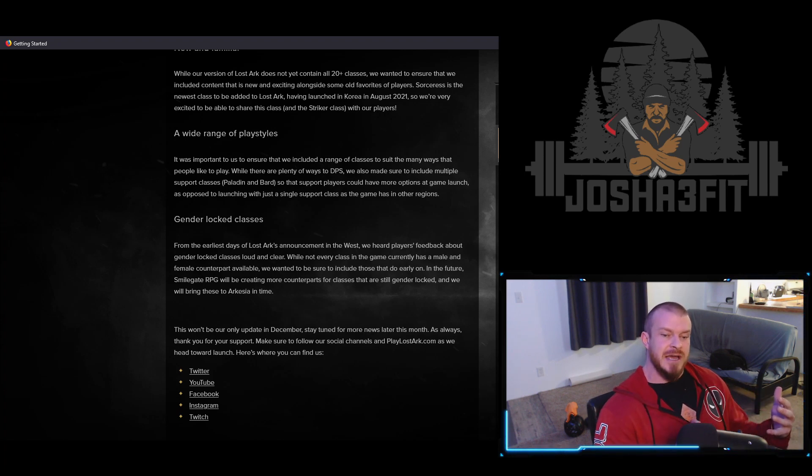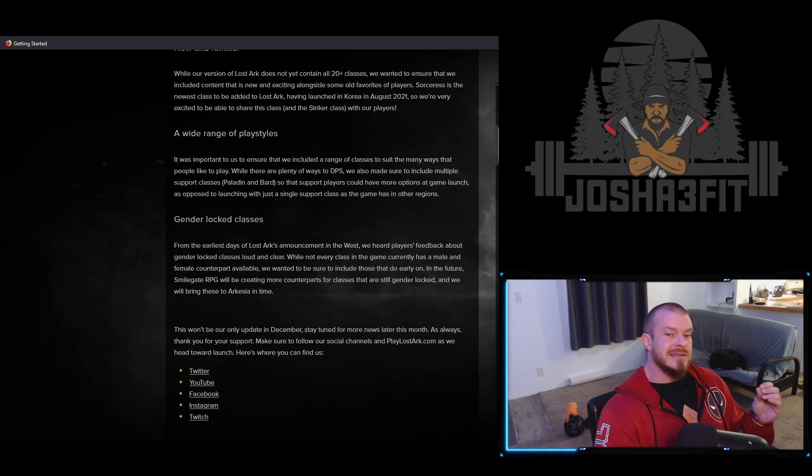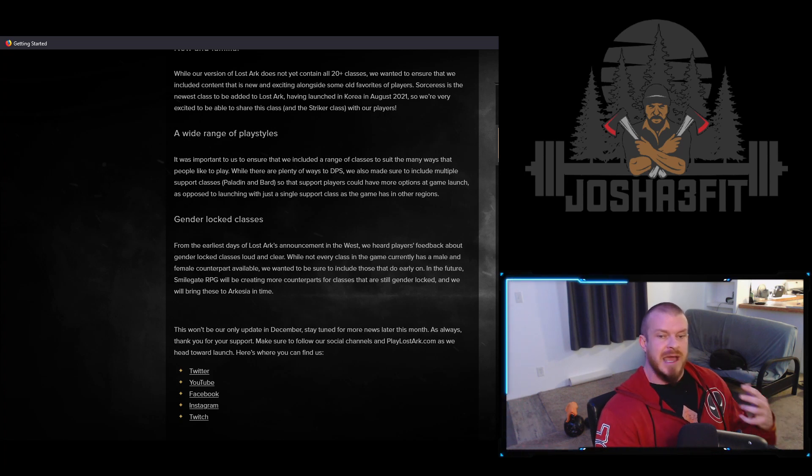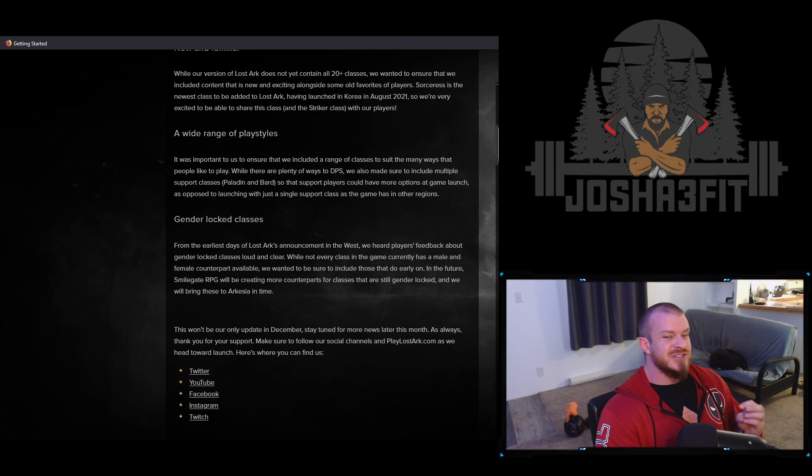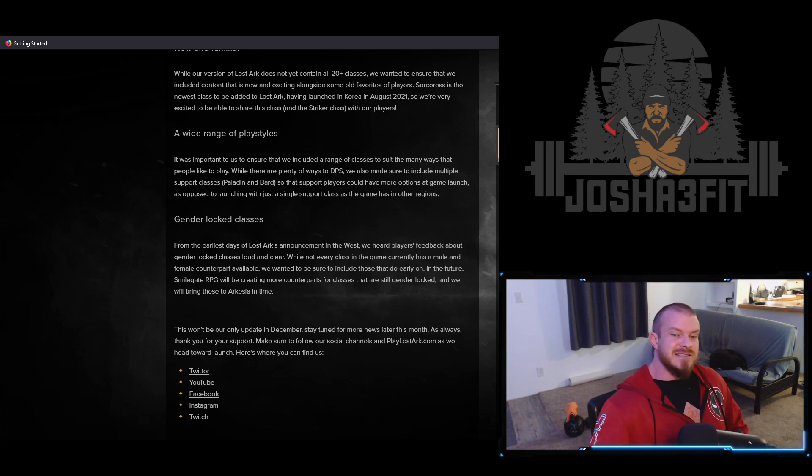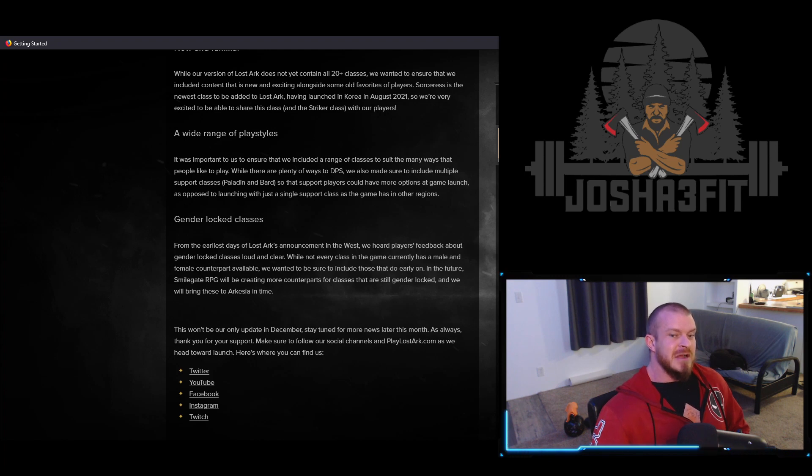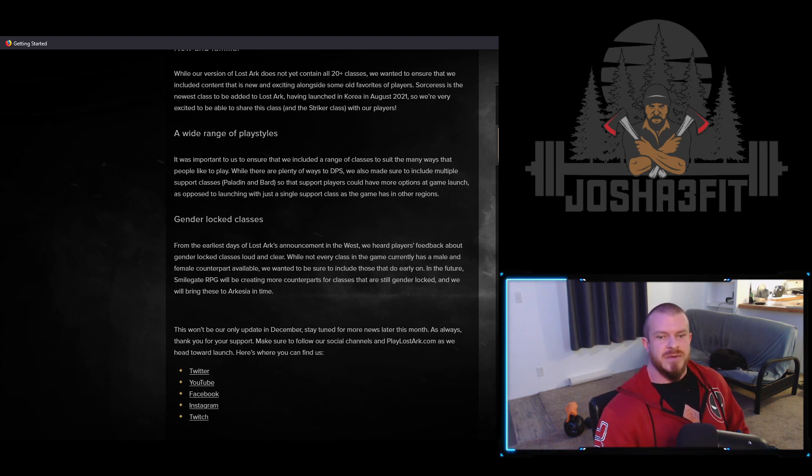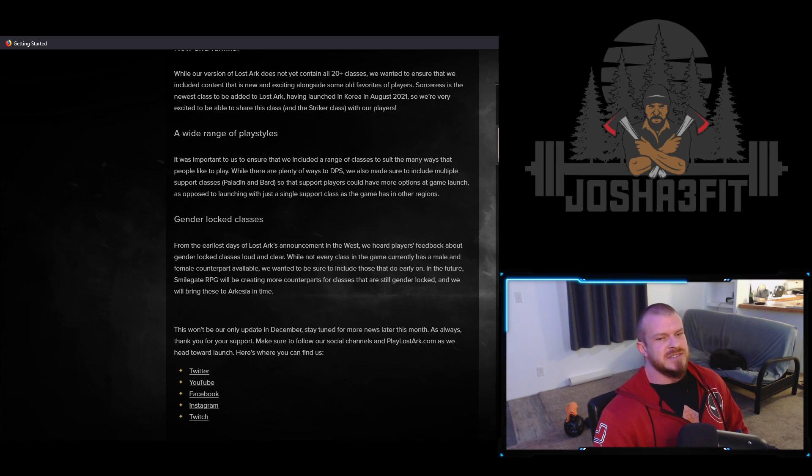I could even potentially see in the future, like as they add some of the classes that are missing like Lance Master, maybe adding it along with its gender unlock when they finish it. I could definitely see them doing something like that, and that'd be really cool.